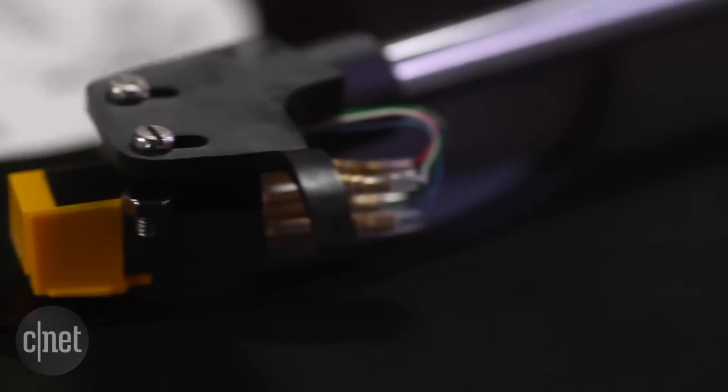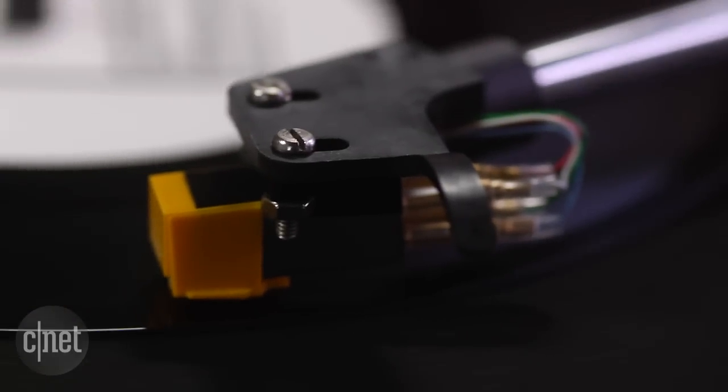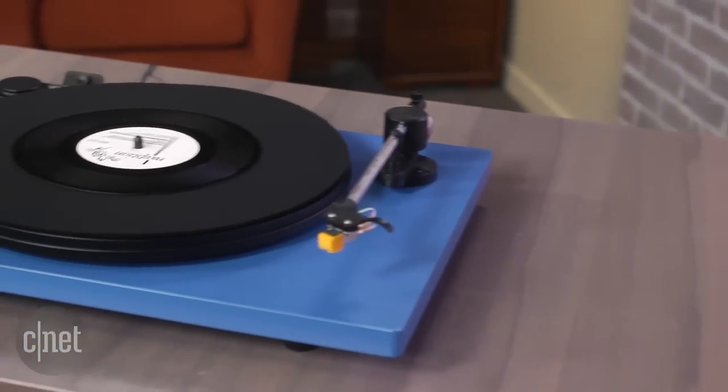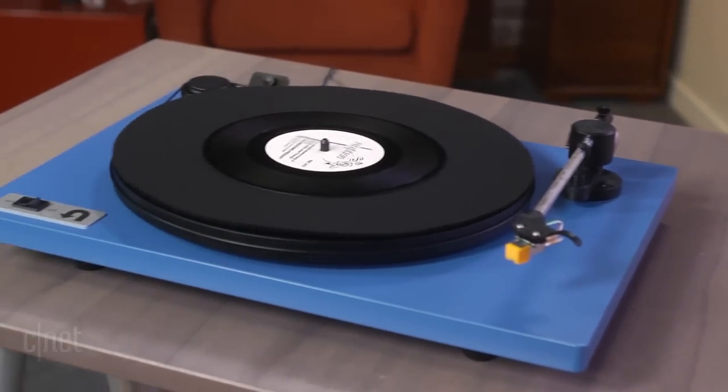You can check out my full review on CNET for more details including product comparisons and sound quality tests, but that's going to do it for this video. You just took a first look at the U-Turn Orbit basic turntable. Thanks for watching.